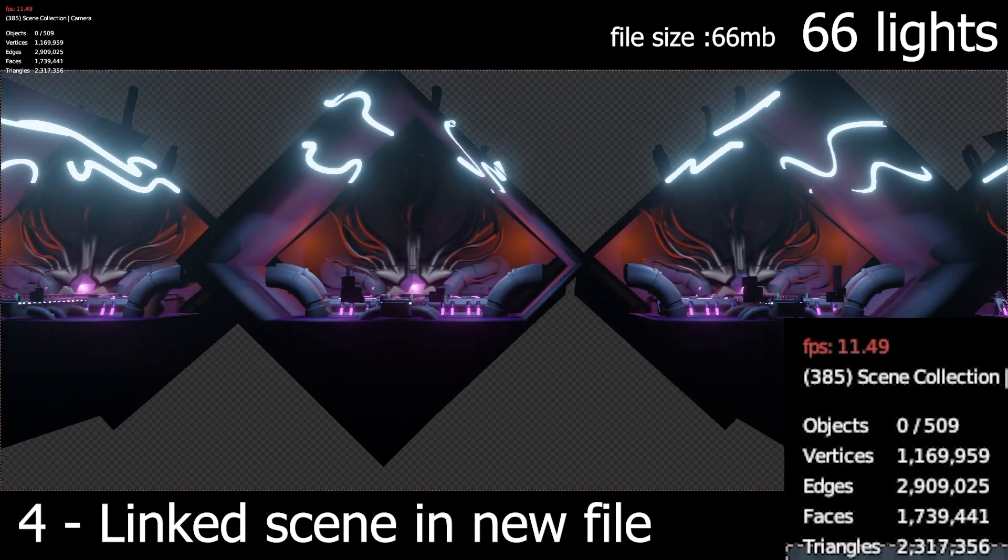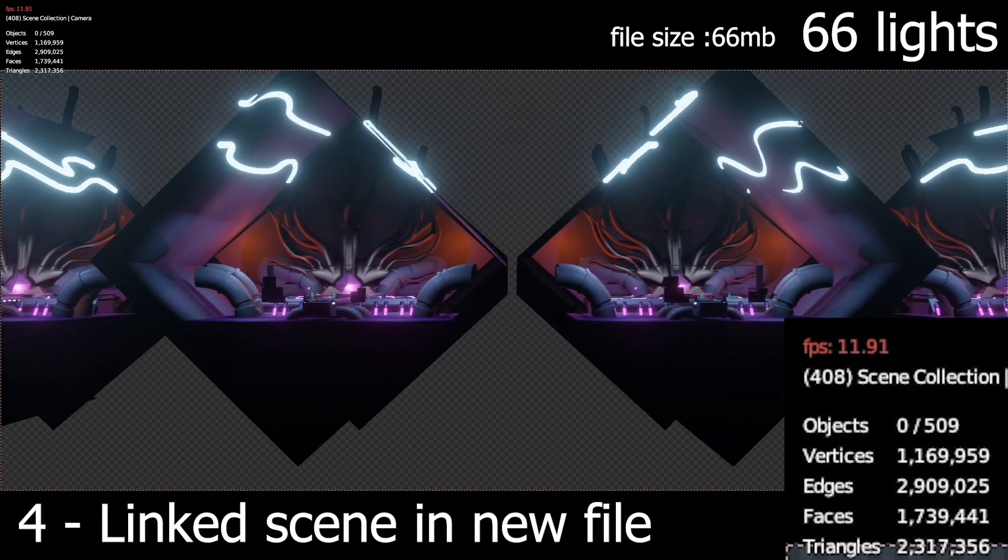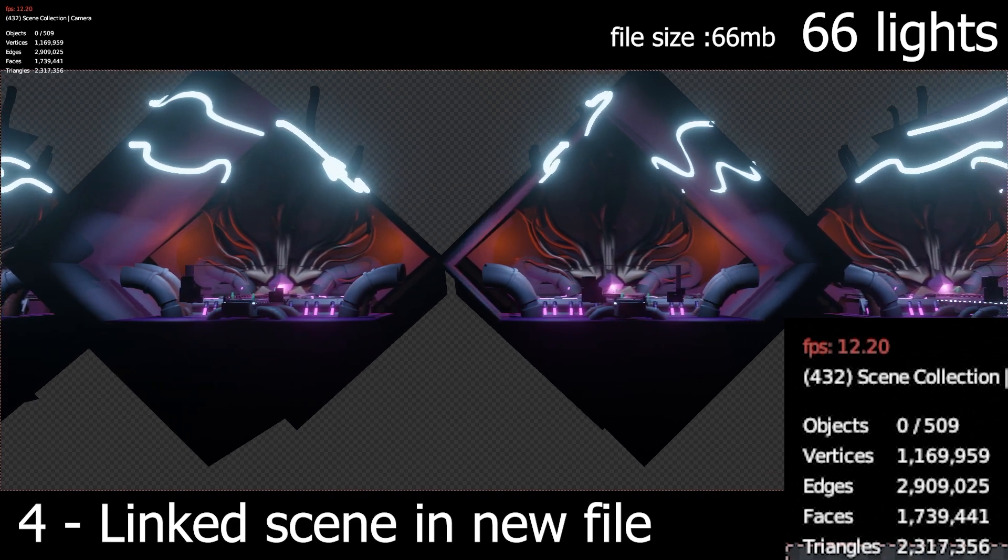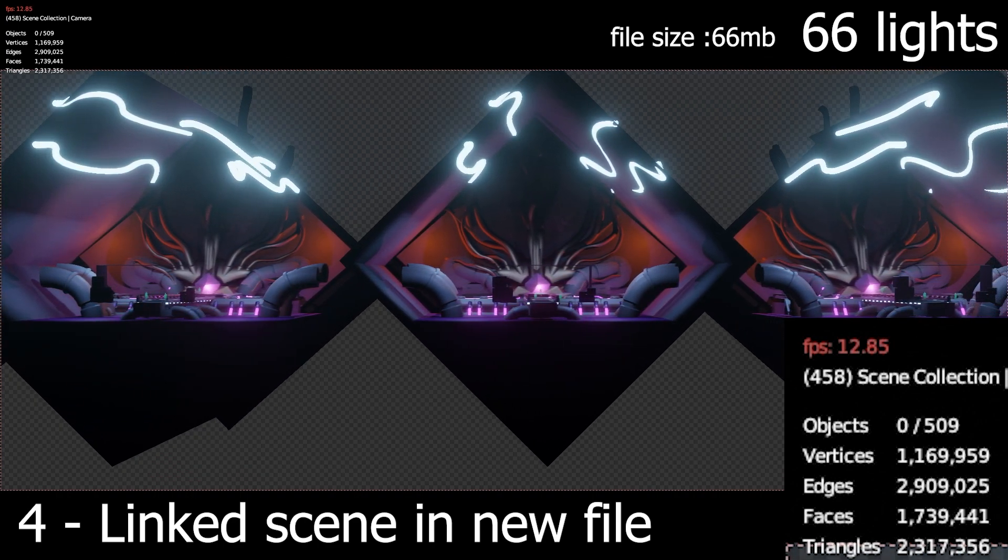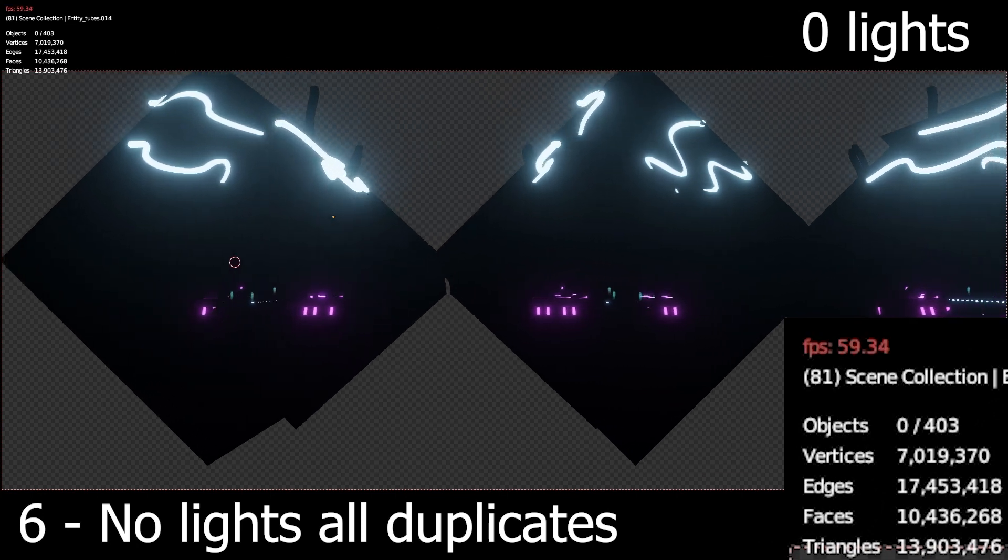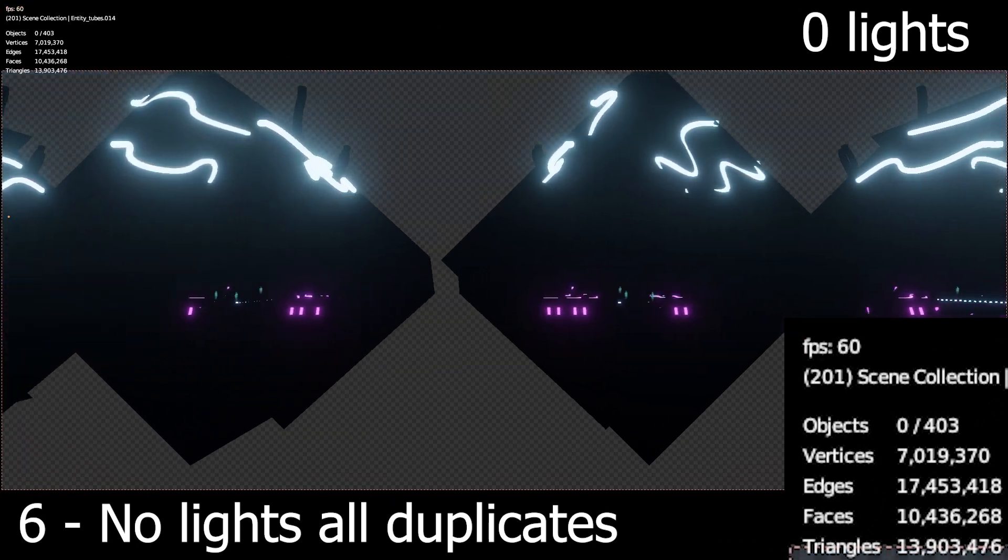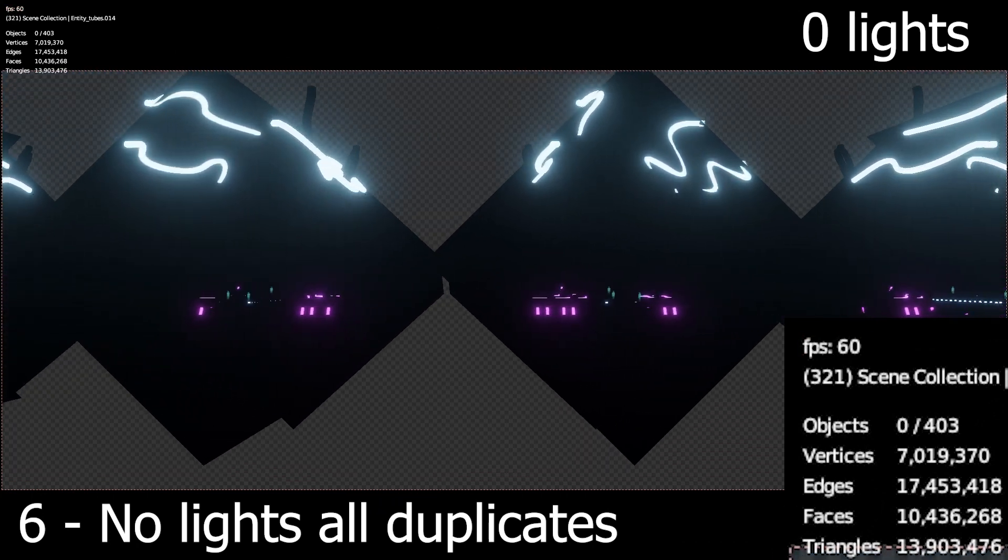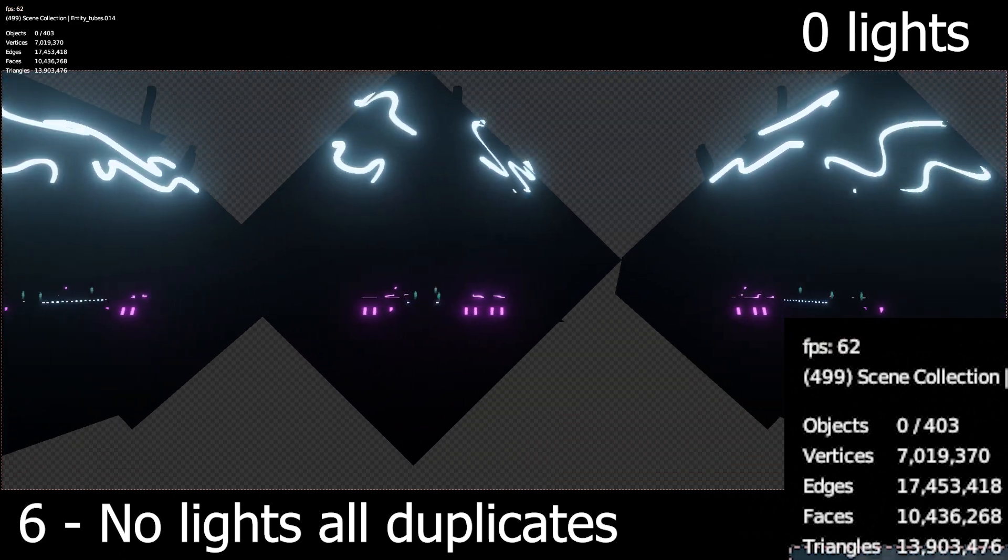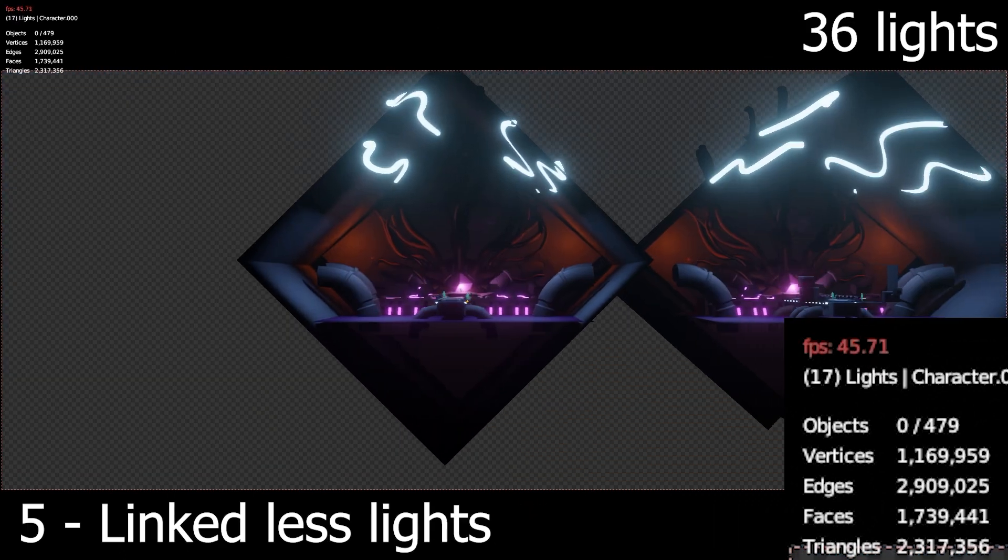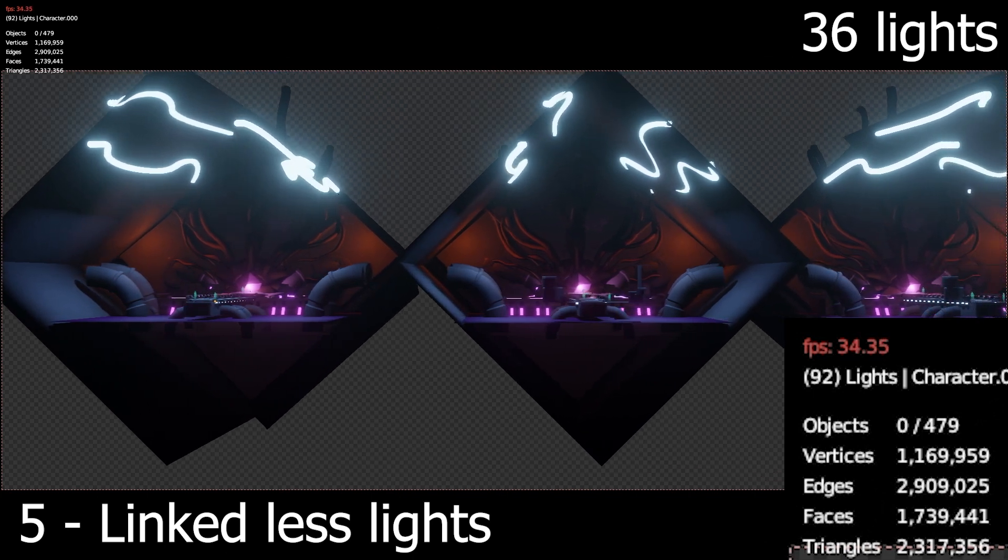So then I thought to myself, alright, what if there was no lights? So this is the test with no lights - you can see I'm hitting 60 frames a second. Obviously this is silly, you want lights in the scene, so I'm like alright let me reduce the lights. So I reduced the lights so there's only 36 lights in this scene.